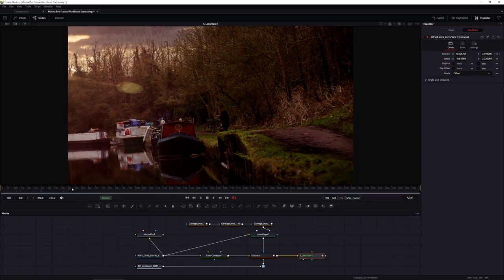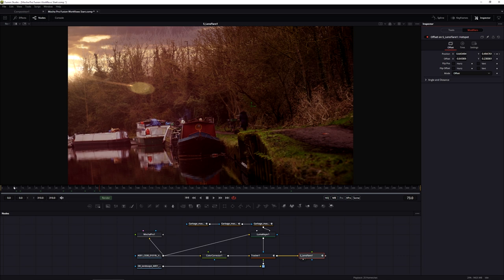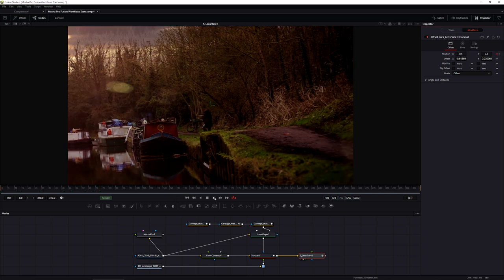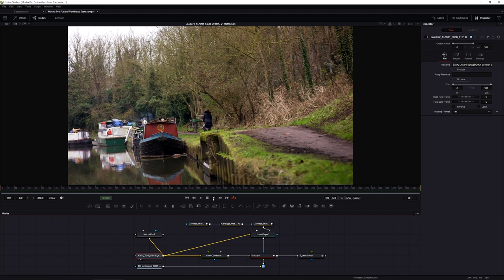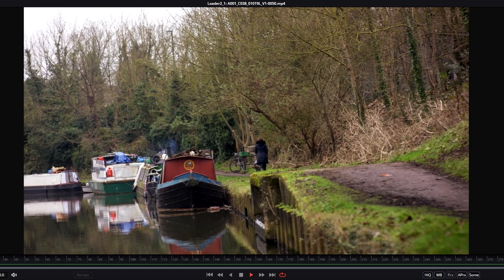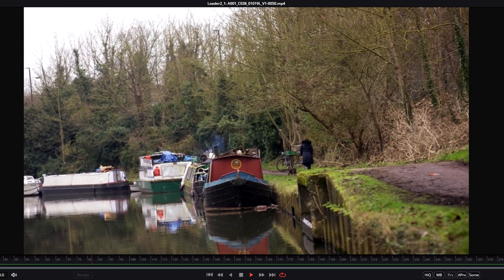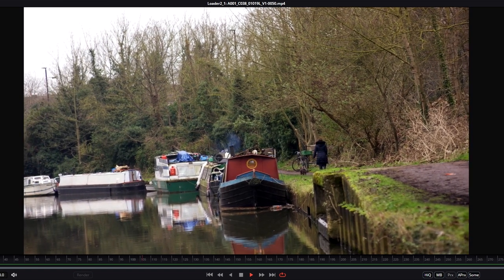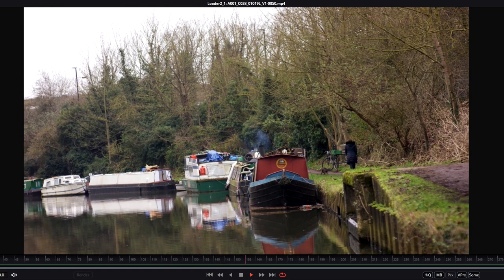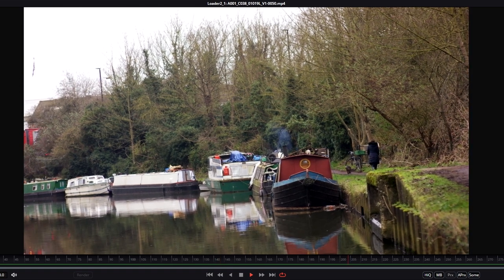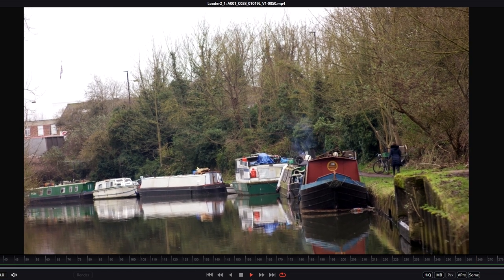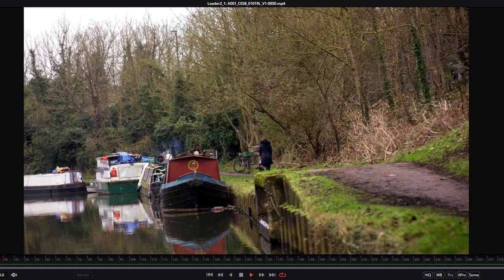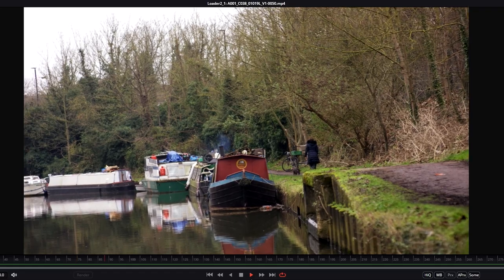This next part is all about stabilization. Looking at the original footage, the pan that was created wasn't exactly the smoothest camera movement - you can see areas where it goes fast, then slow, then fast and slow. I want to smooth out those movements, which we can do very easily using Mocha Pro and the Stabilize module.